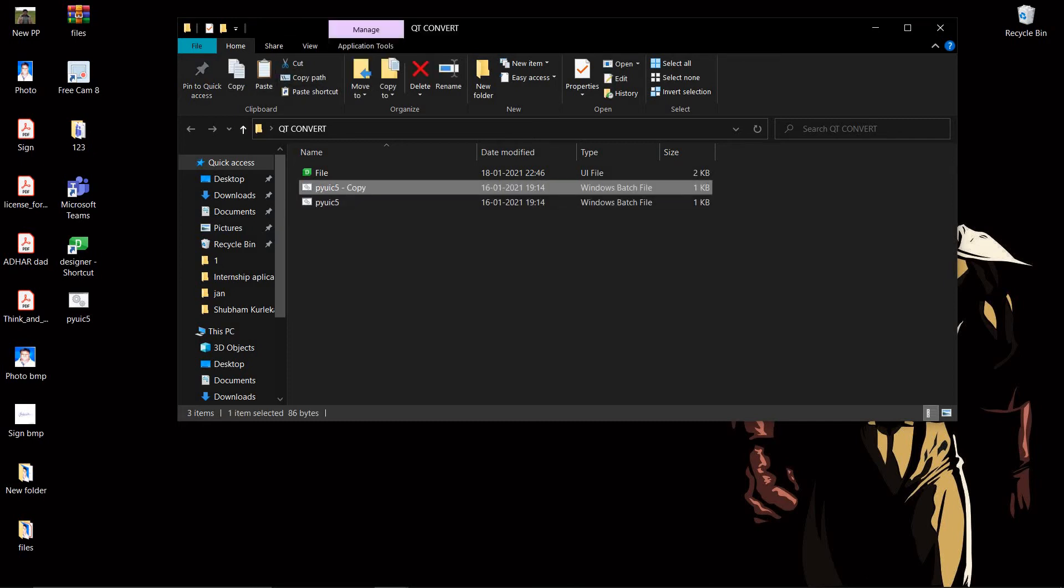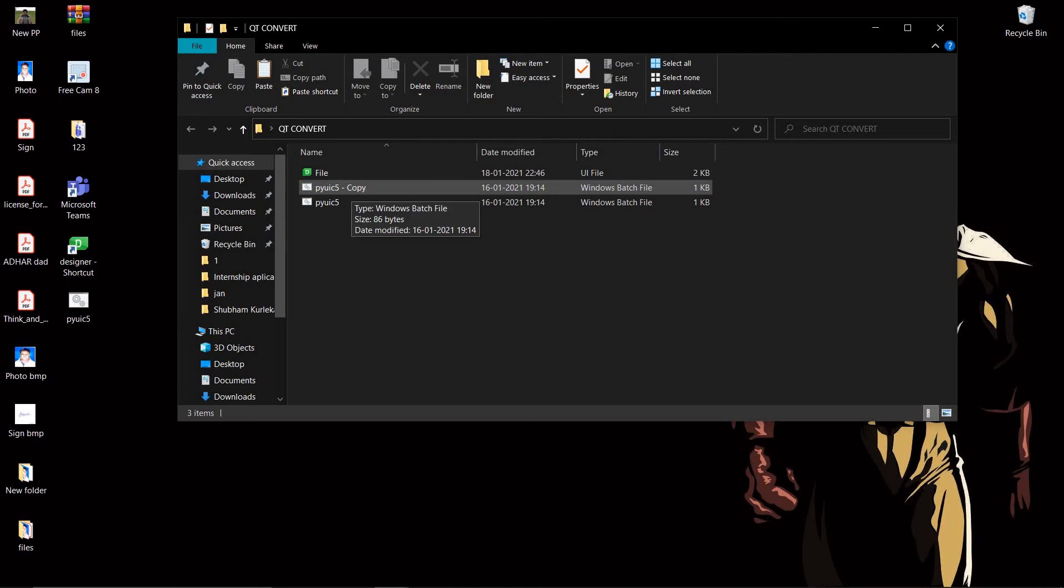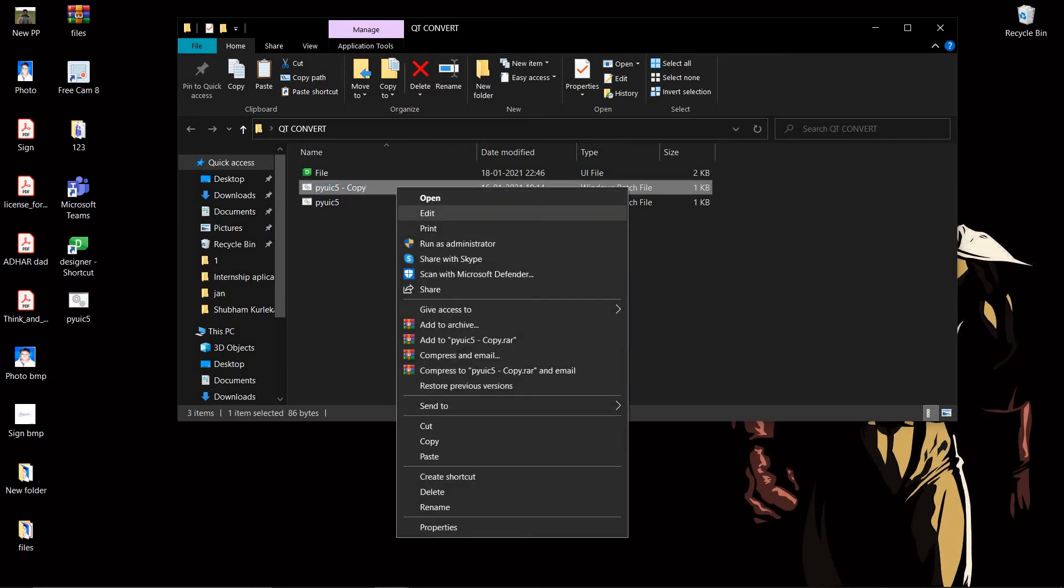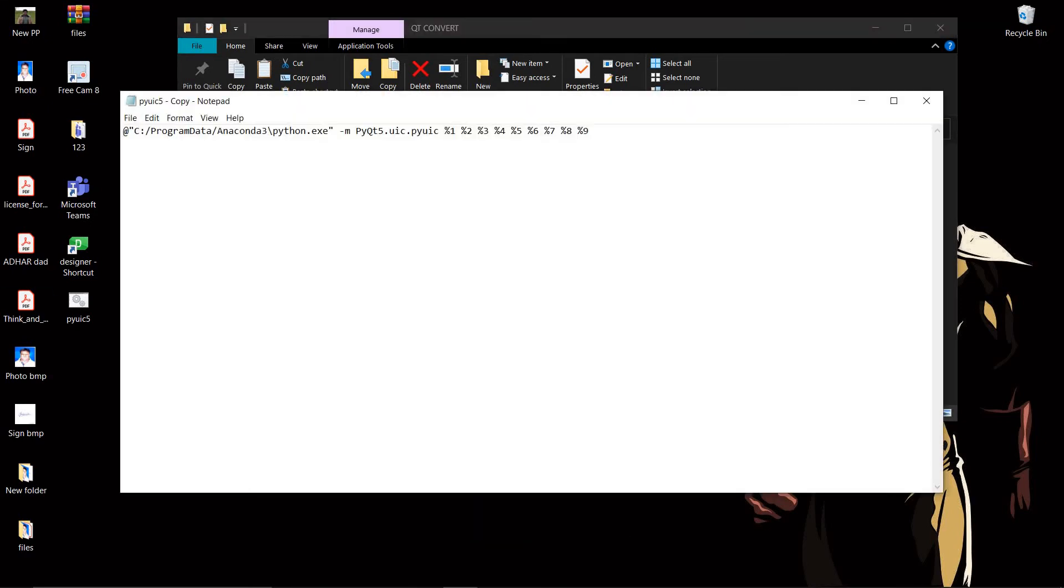Now what you will do is copy this and paste it, so you have a copy. Now we have to edit this batch file copy. Right click, Edit.